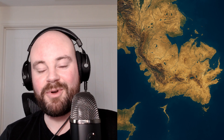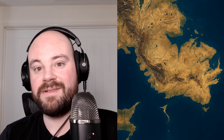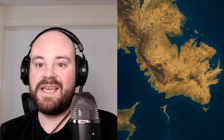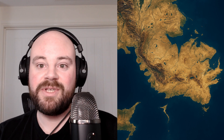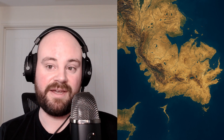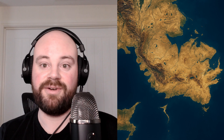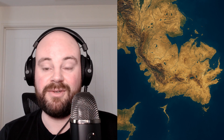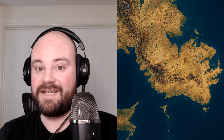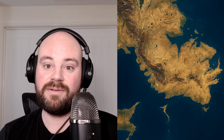Hey everyone, welcome back to the channel. Today I've got a really quick but powerful technique to show you. I'll demonstrate how to take maps that we've created using Gaia's cartography node and turn them into realistic looking satellite images using AI, specifically style transfer image generation.